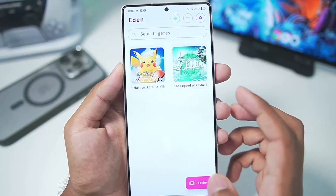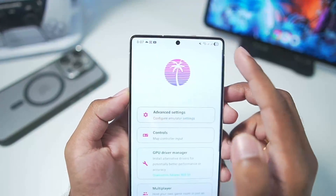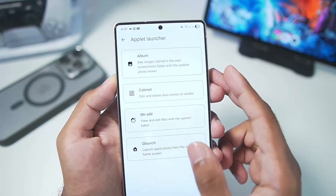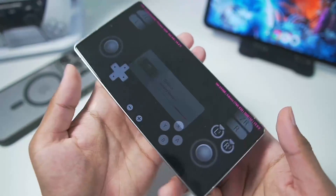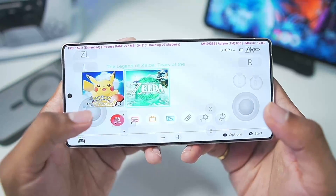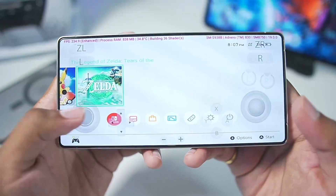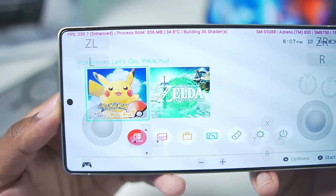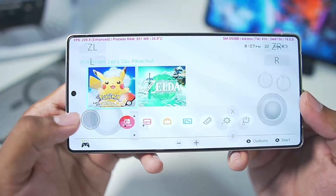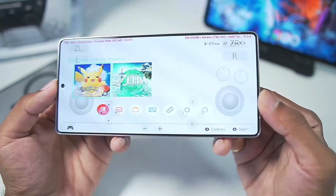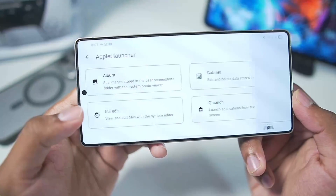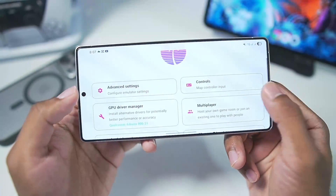You have now applied the best settings for Eden Emulator. Let's go to the Applet Launcher and see if our QR launch works. Our QR launch has successfully started and it is working properly inside Eden Emulator without any issues. Let's exit emulation and start testing games.